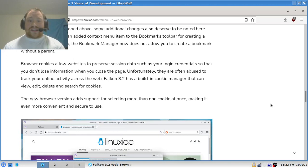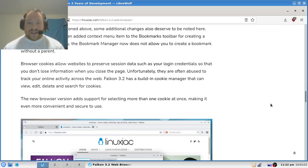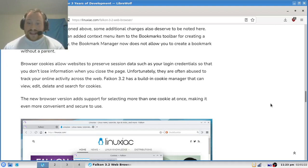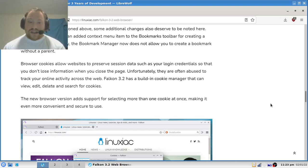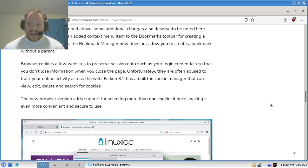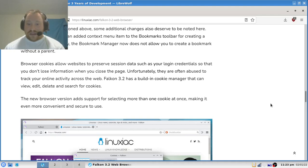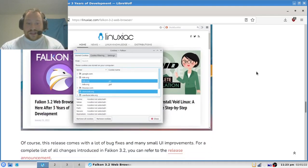Browser cookies allow websites to preserve session data such as your login credentials so that you don't lose information when you close the page. Unfortunately, they are often abused to track your online activity across the web. Falcon 3.2 has a built-in cookie manager that can view, edit, delete, and search for cookies. The new browser version adds support for selecting more than one cookie at a time, making it even more convenient and secure to use.